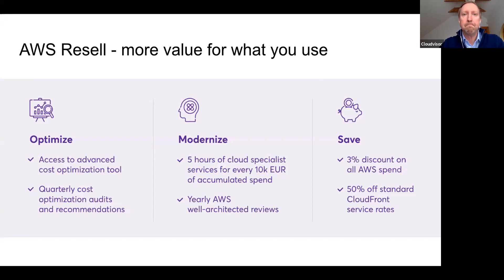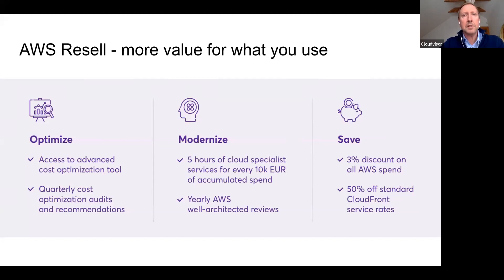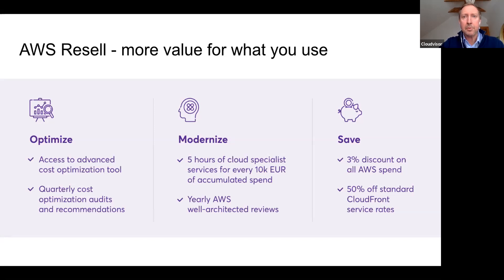We all know the downsides of monolithic applications, and the trend is microservices — but did you know that microservices tend to become monolithic too? Tight dependencies between microservices tend to make your applications and teams slower. That is why event-driven architecture is becoming increasingly popular, and AWS has a perfect tool for that: AWS EventBridge, a serverless event bus service that makes it easy to connect your applications with data from a variety of sources.